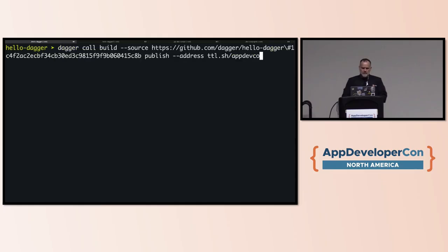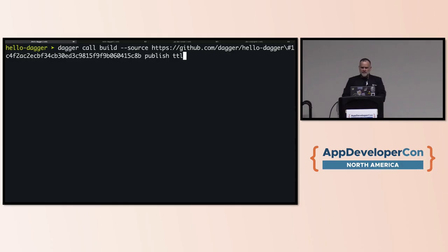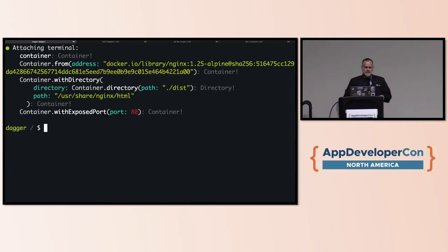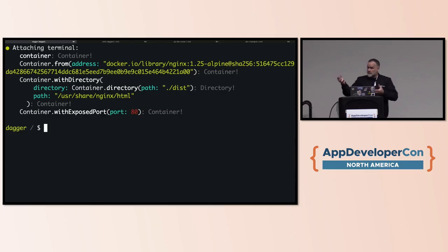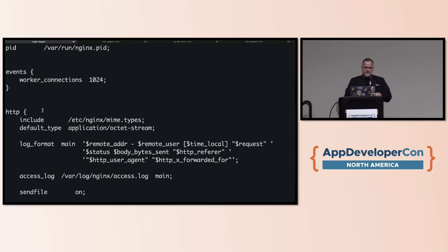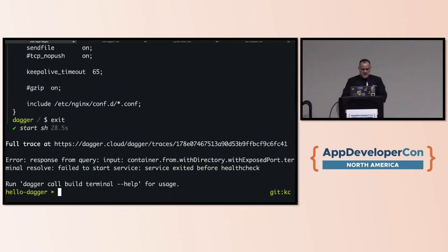Another super powerful thing: I can take that container from an old version and get a terminal session inside it to look around — for example, checking the Nginx config. Running dagger call minus I build drops me into an interactive debugging mode right at the point of failure. If something fails, say PNPM install didn't complete, I can investigate interactively — check if PNPM exists, see it's actually NPM — then go fix it in the code.